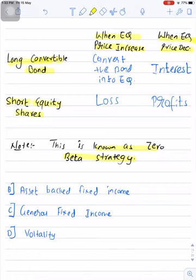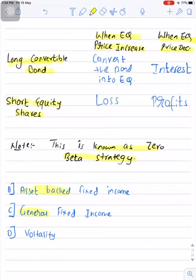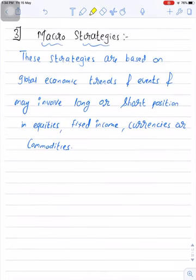There are other subcategories under relative value as well, but at this stage simply remembering the names will suffice, as there is very little probability you will be tested in detail on these. The second is asset-backed securities, where the fund manager takes positions in asset-backed securities. Third is general fixed income, where the fund manager takes positions in normal fixed income securities. Fourth is volatility, where the fund manager takes positions based on volatility in the market.